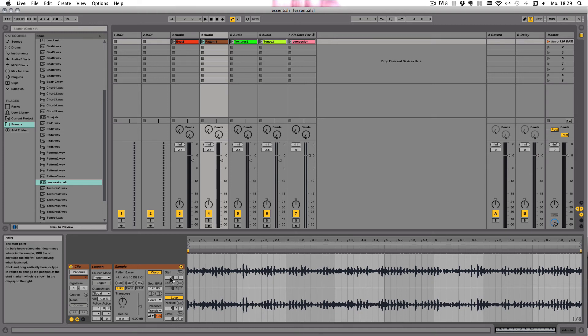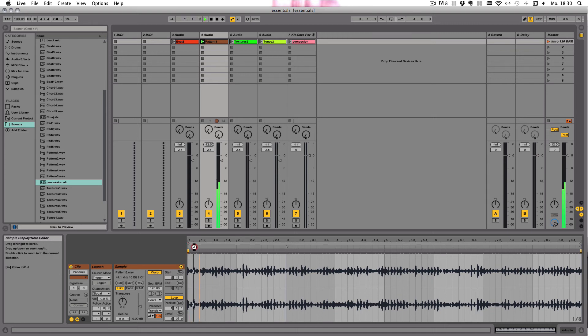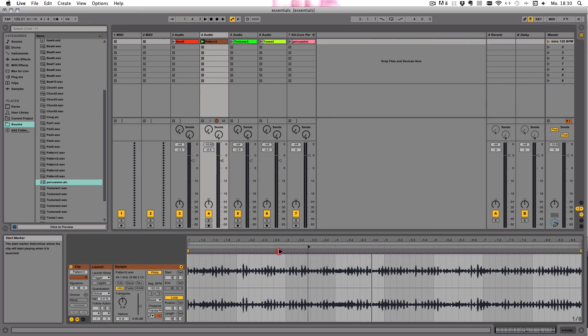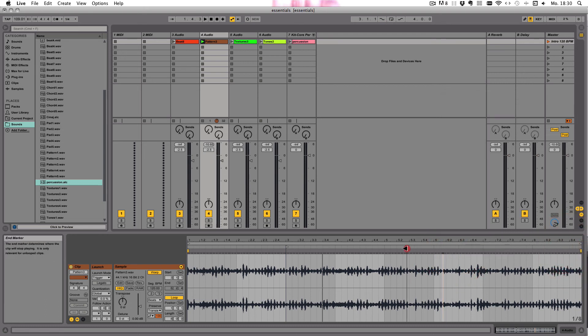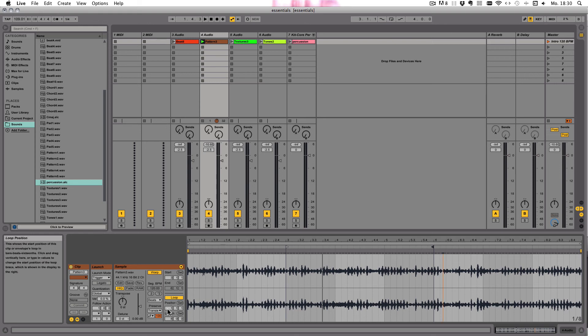You can either just type that in—for example, here, let's say we want to start at bar three. And for warped clips and MIDI clips, it's shown in bars, beats, and ticks. If it was an unwarped clip, it would show minutes, seconds, and milliseconds. So you can just either type something in or click and drag as well. Or you can just drag the start marker here. Same works for the end marker.